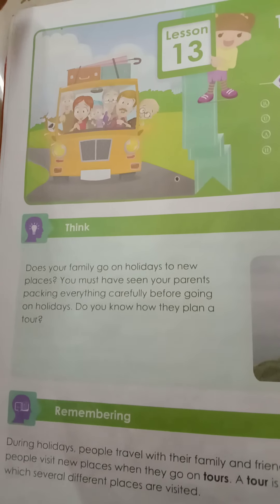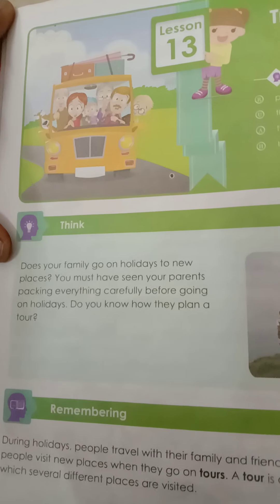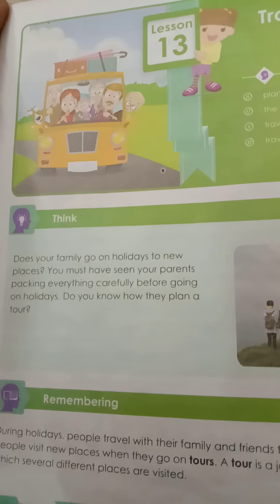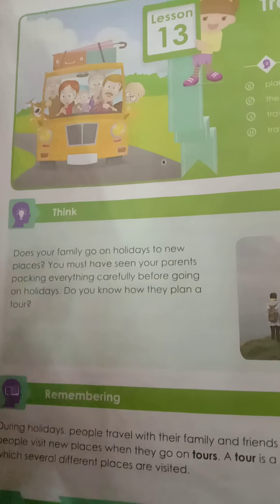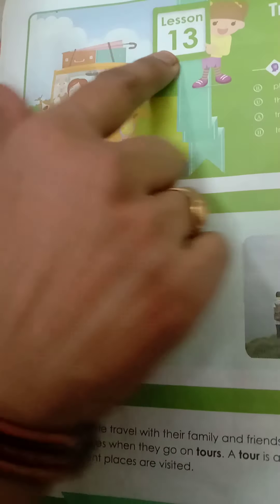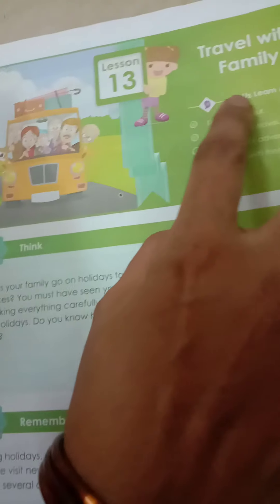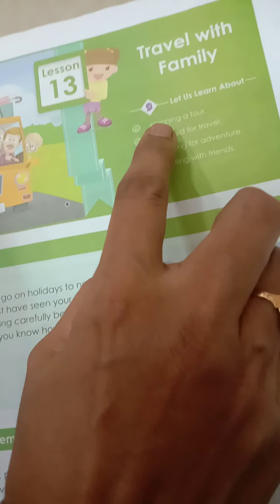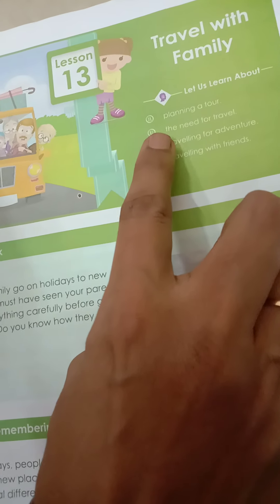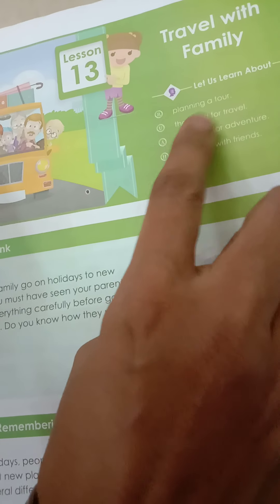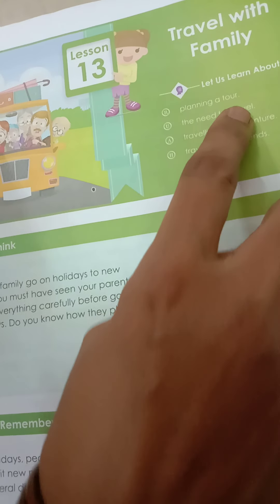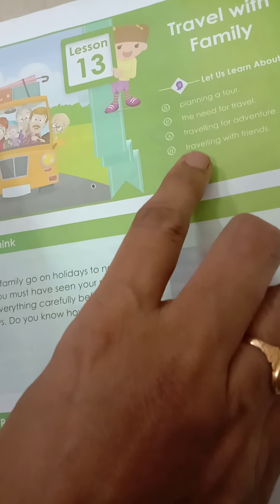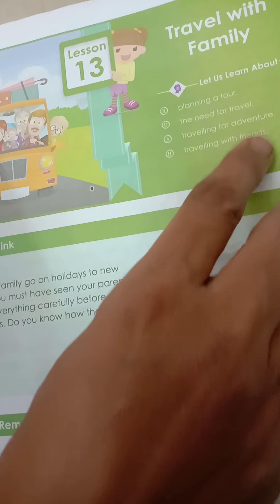Hi children, 3rd class children, science. Open your textbooks, page number 26, lesson number 13: Travel with Family. Let us learn about planning a tour, the need for travel, traveling for adventure, and traveling with friends.